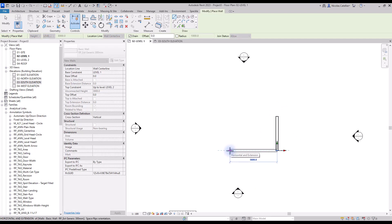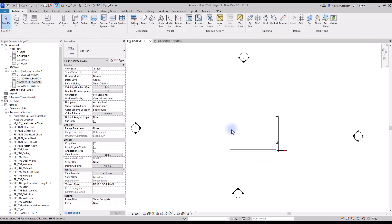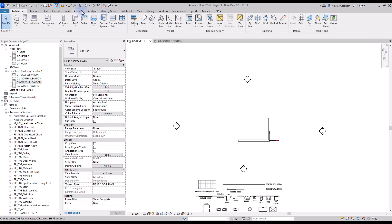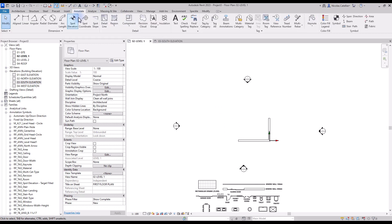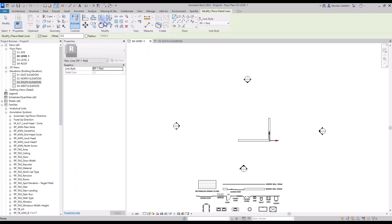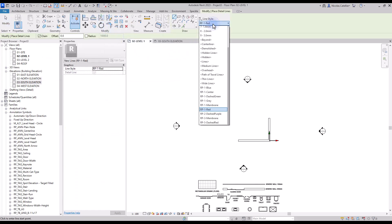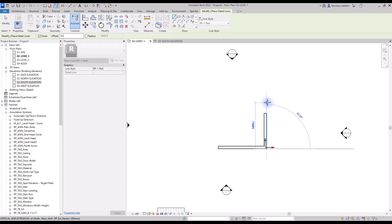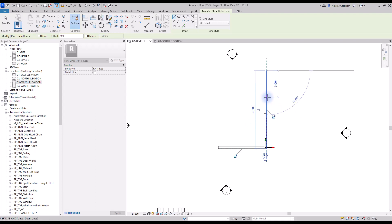Press ESC once to break the chain wall creation and create another wall at the corner. Press ESC twice to exit wall creation mode. An interesting way to create a layout is to quickly sketch using lines as references before creating the walls. Go to the Annotate tab and select the Detail Lines tool, or use shortcut DL. Select the correct line type — in this case, a red line to easily differentiate between model elements and lines. Click once to start the line, position the cursor in the correct direction, and type in the dimension value.